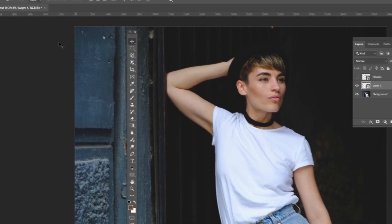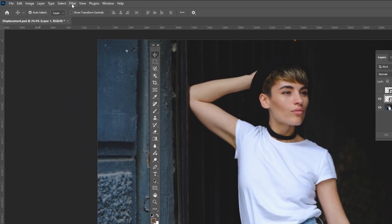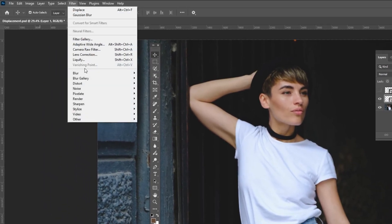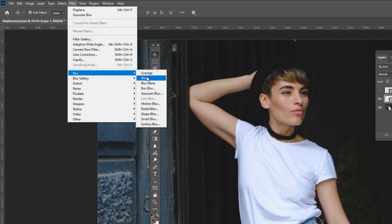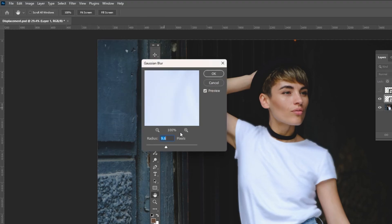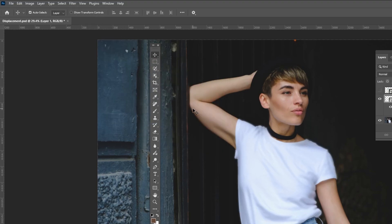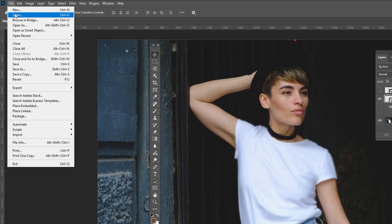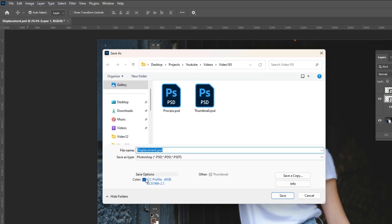Go to Filter, Blur and choose Gaussian Blur. Then go to File and choose Save As. Name your file and press Save.